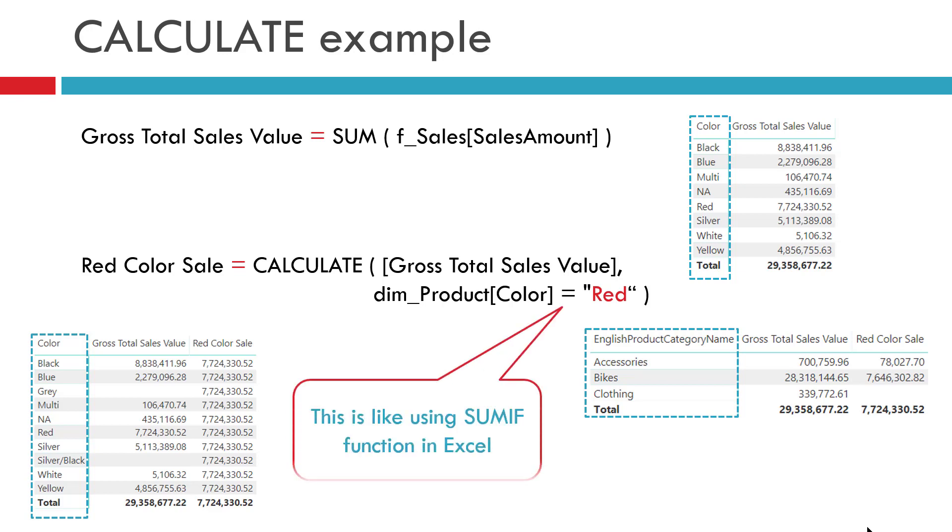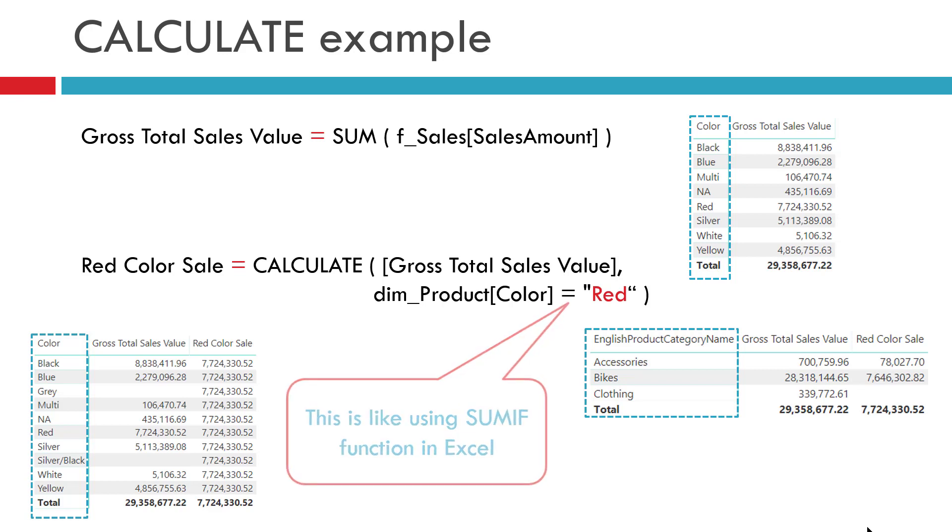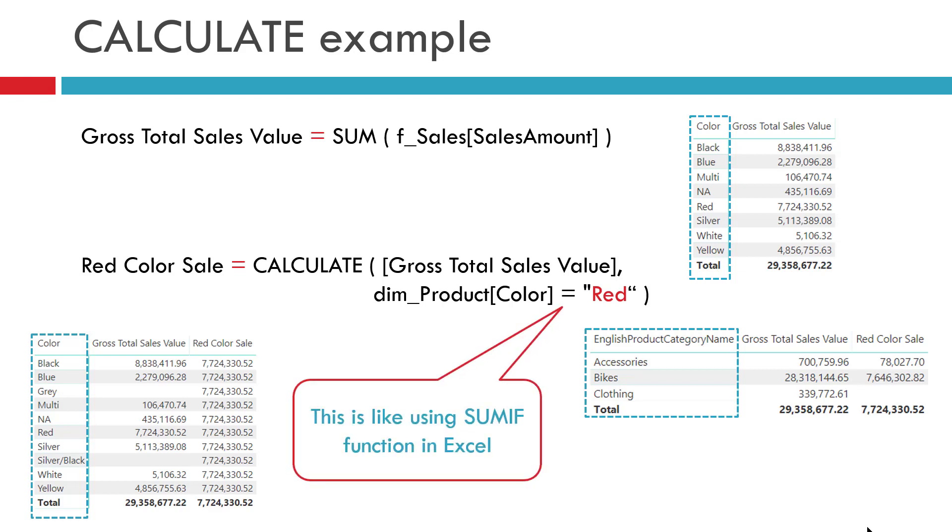So in our previous example, you can think of getting sales amount for all red colored products using calculate functions just like using SUMIF to get a total of red colored products sales amount. So I hope this is helpful to you in understanding this calculate function.